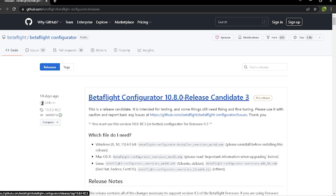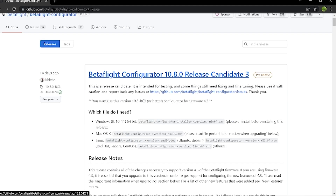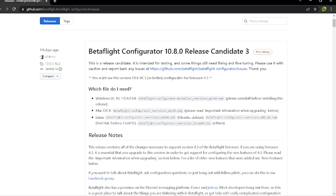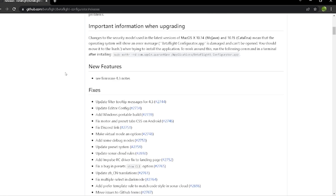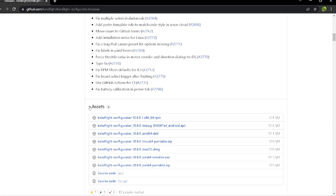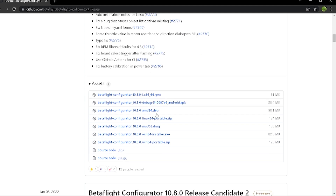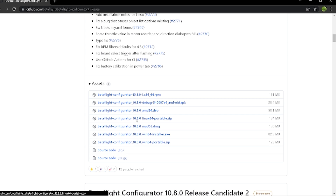Currently the latest one is Release Candidate 3, and they say right here you're going to want RC3 or better. Once you're on this page, go down to Assets and find the file that you need. They tell you in the descriptions how to figure that out, but I recommend uninstalling the original Betaflight first if you already haven't done that.